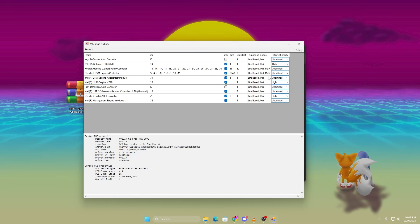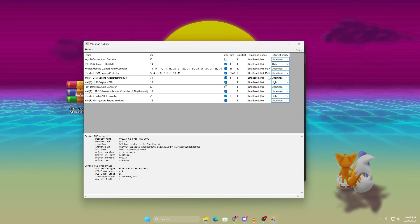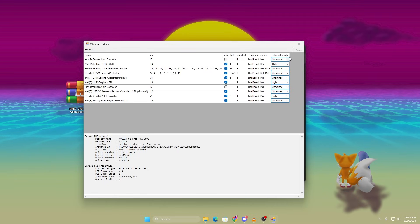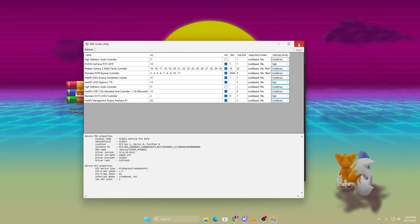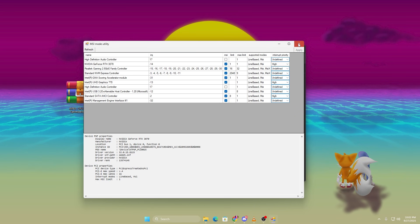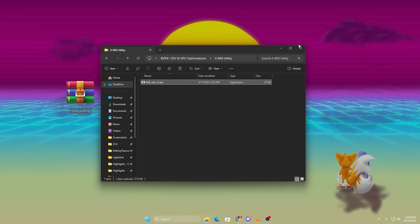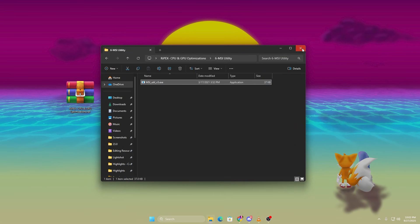Click Apply. This tweak lets your GPU communicate faster with your CPU, reducing stutters and boosting GPU utilization.